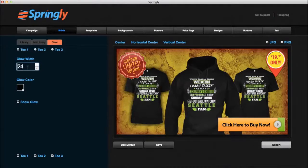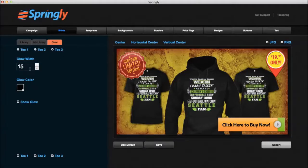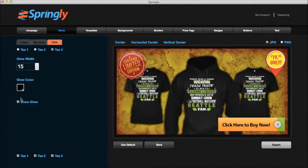Now I'm going to go to T number two and do the same thing — make it 15, make it show. And T number three, same thing. Now we've got shadow on all three of our shirts.